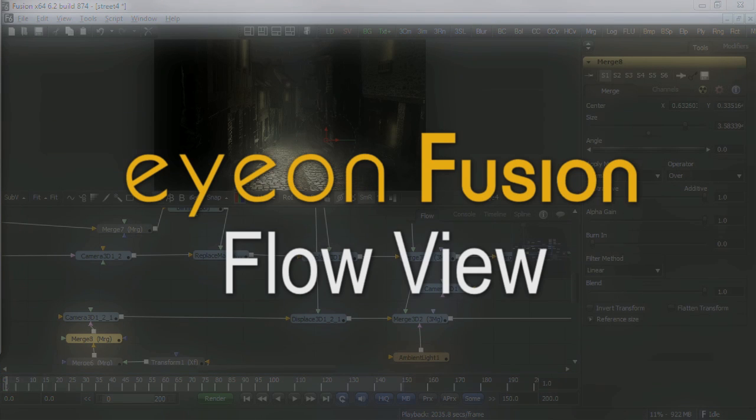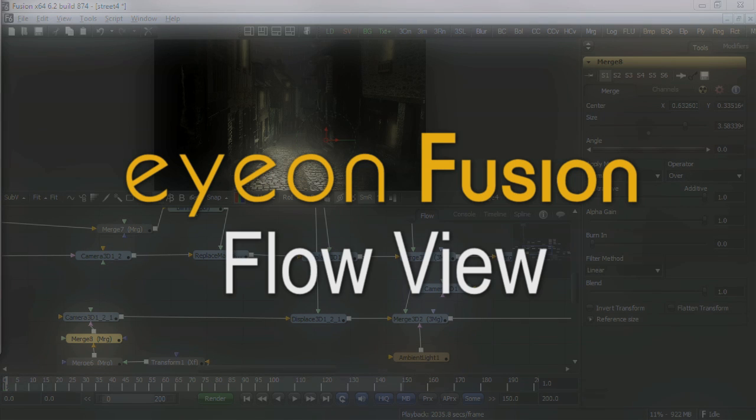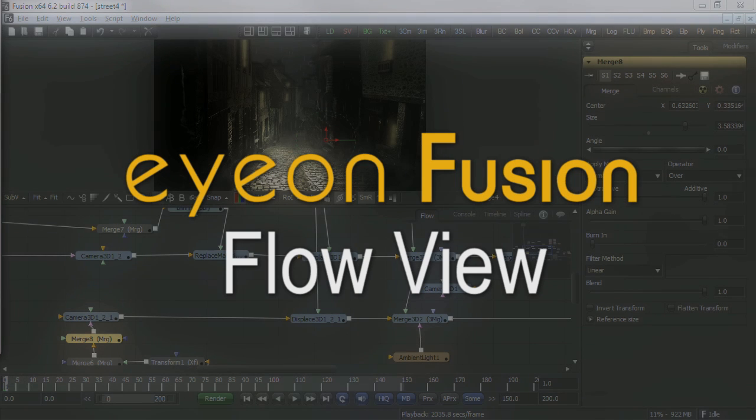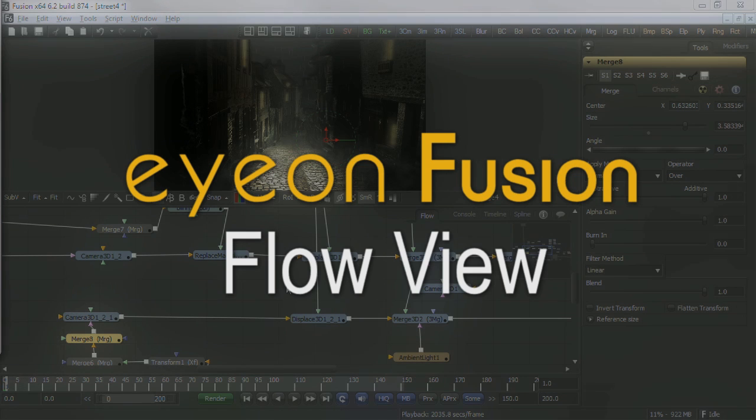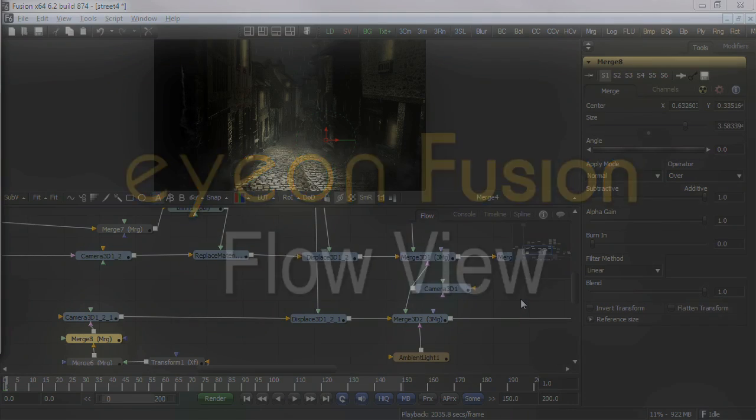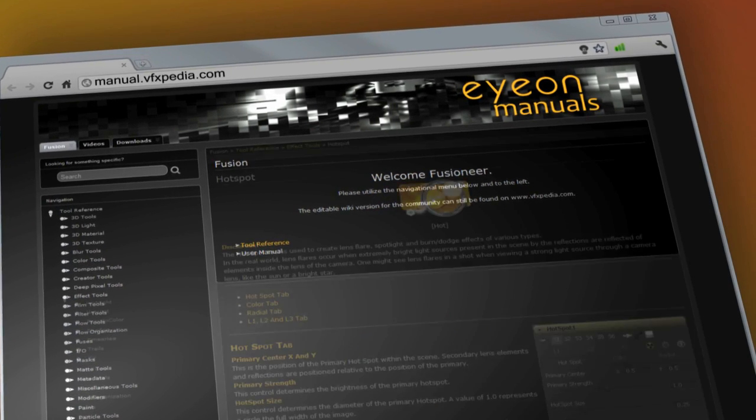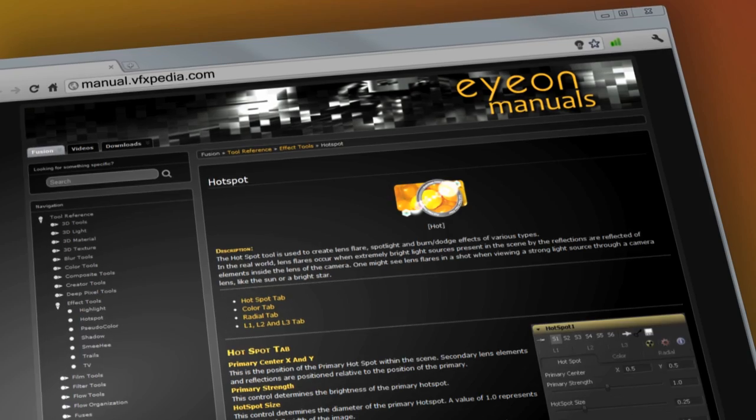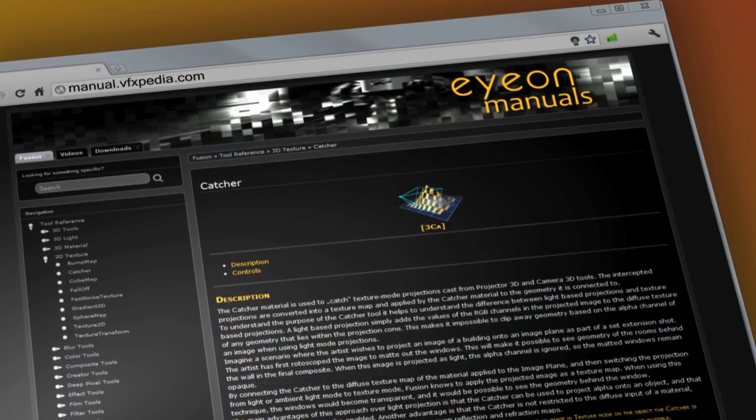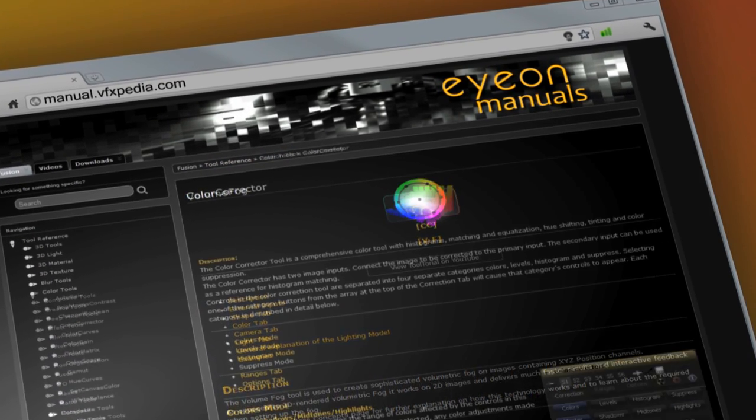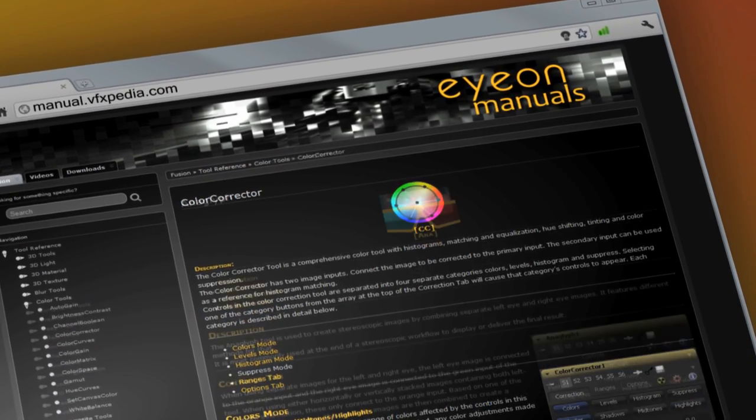You should now be familiar with Fusion's flow view to work with your projects. Understanding the color coding of nodes and inputs as well as keeping the nodes organized will help you get the most out of Fusion's speed for all your compositing needs. As always, for the most up-to-date descriptions and details on Fusion, visit manual.vfxpedia.com.